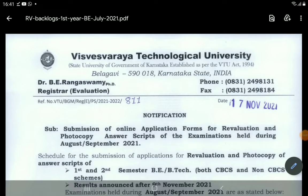This is the Student Solution YouTube channel. This is the VTO update. If you like the VTO update, please like the video.